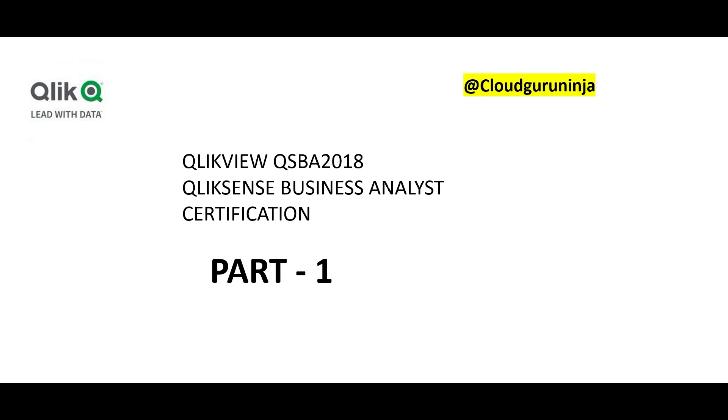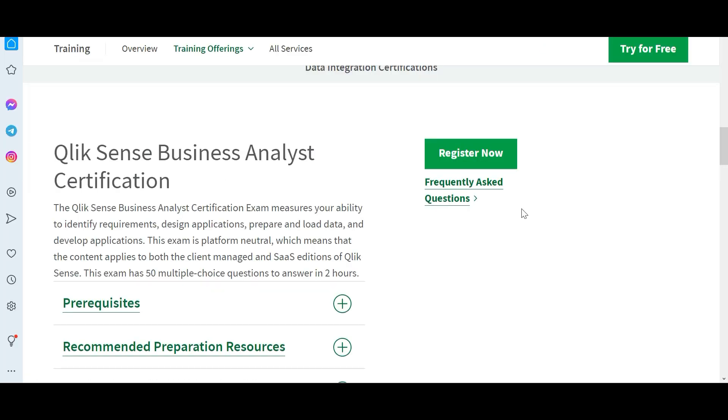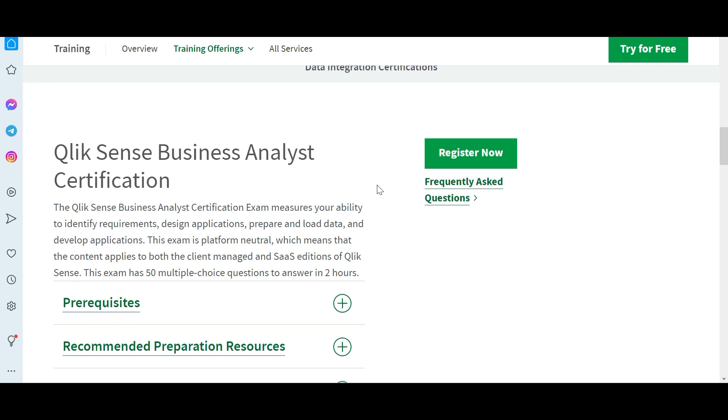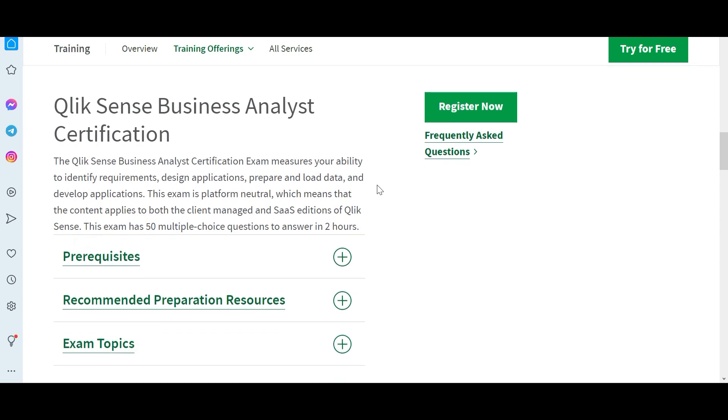Hey friends, welcome to part one of this certification Qlik Sense Business Analyst. Now what is this certification and who should do it? Primarily BI consultants should definitely do it. We are referring to this certification, the business analyst one. This is the basic one you can start with. Certifications will always help you.